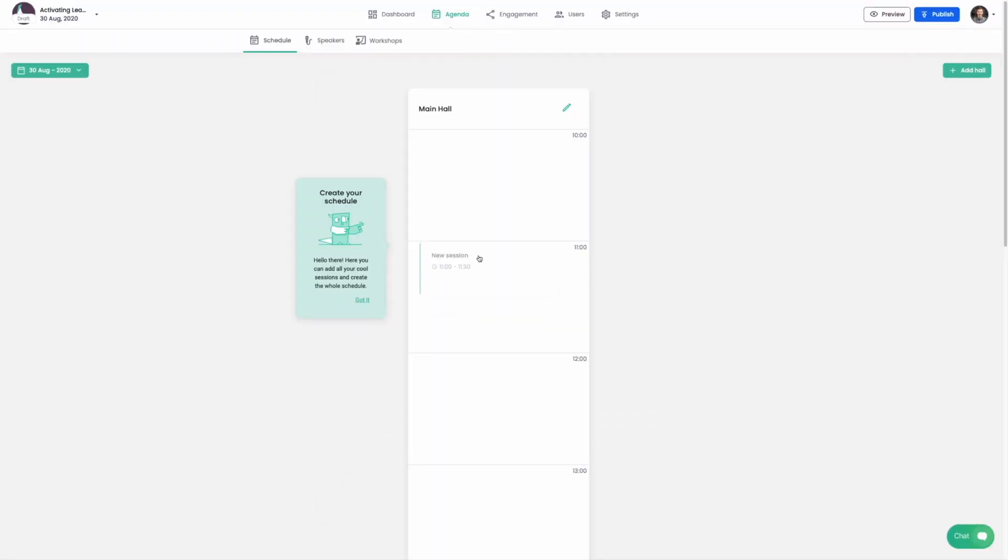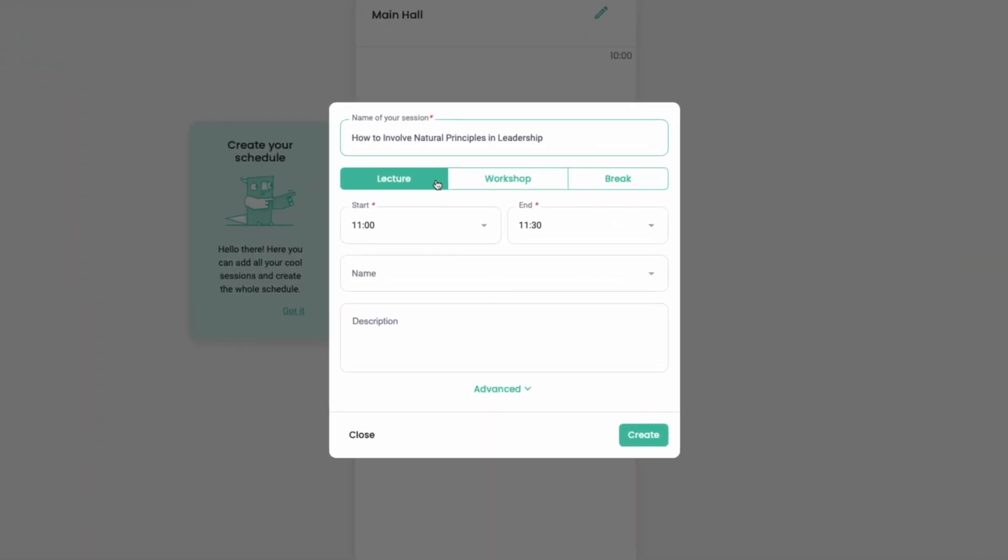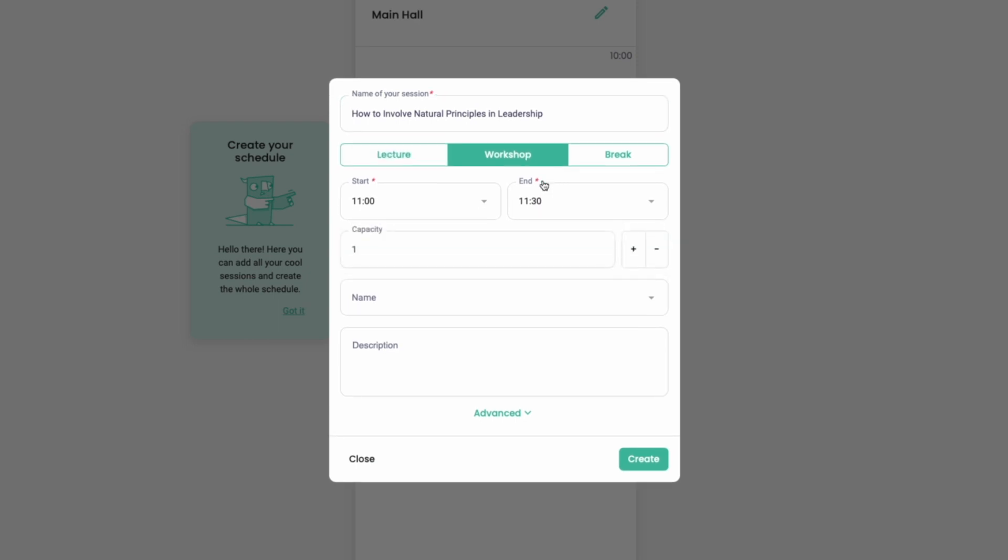This is your agenda. Let's create our first session. A session may be a lecture, workshop with limited capacity of attendees, or a break.